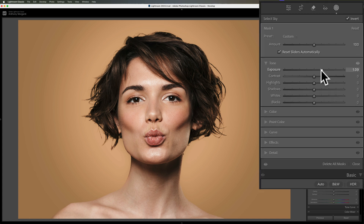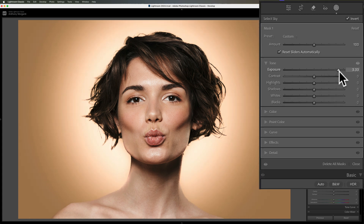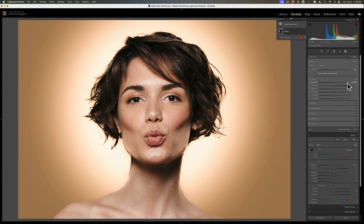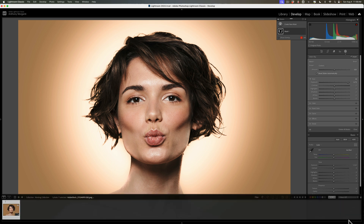Now you'll notice that it's only affecting the background and it's not affecting our model at all. Again, this will work in Lightroom Classic and in the cloud version of Lightroom. Give it a try. Now I'm going to reset this.